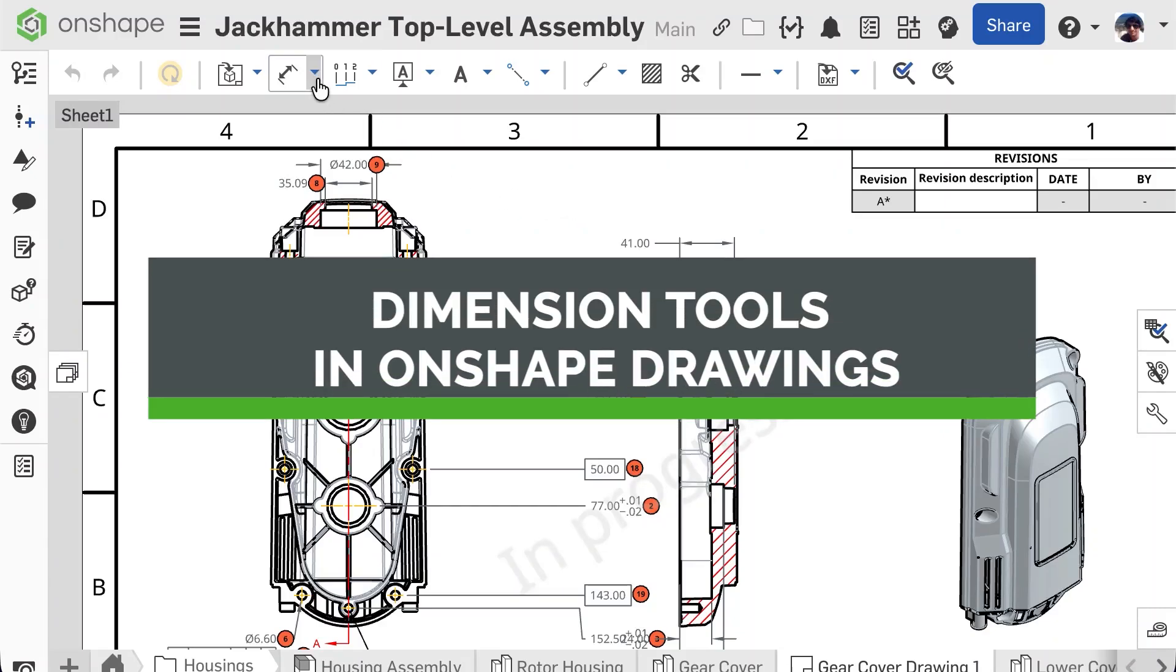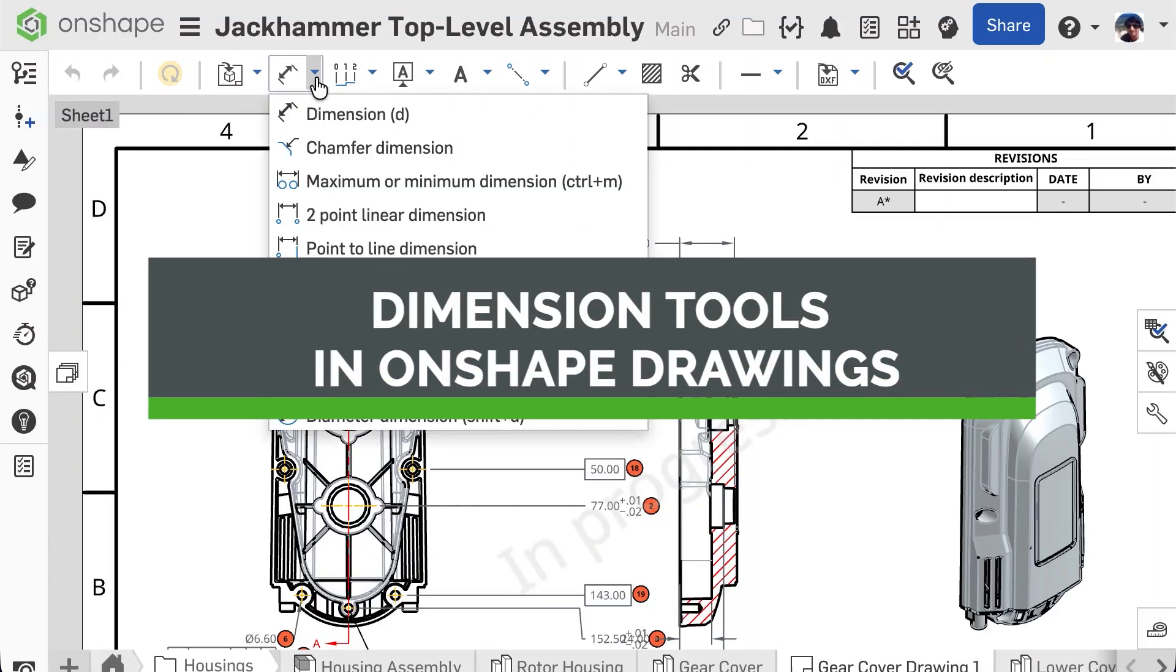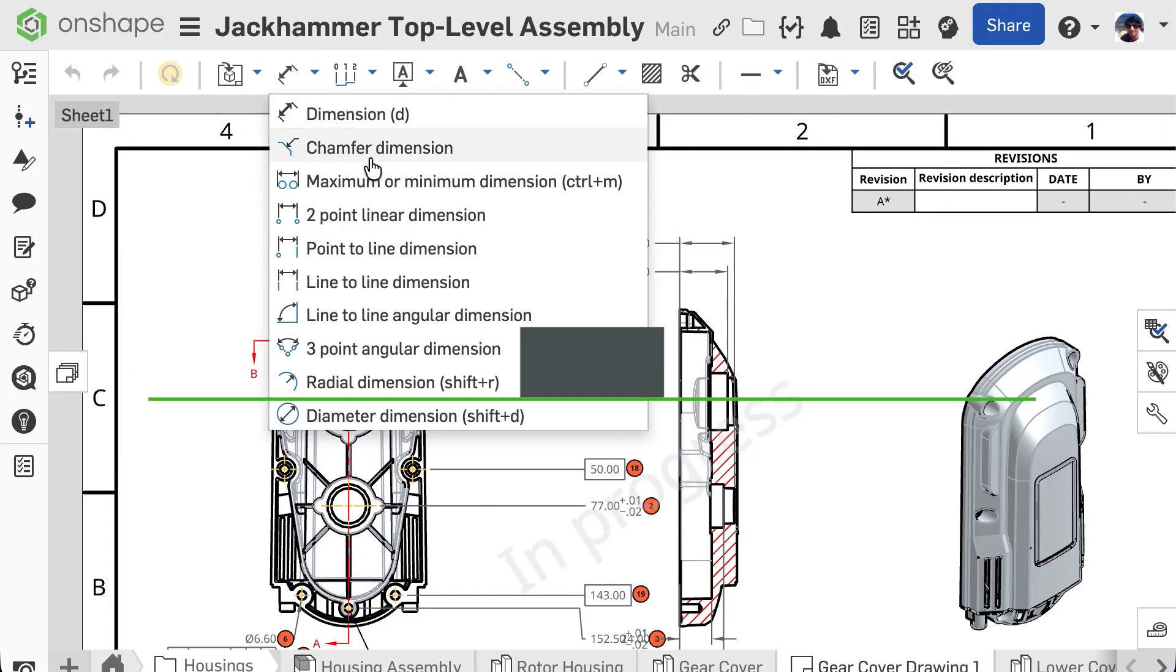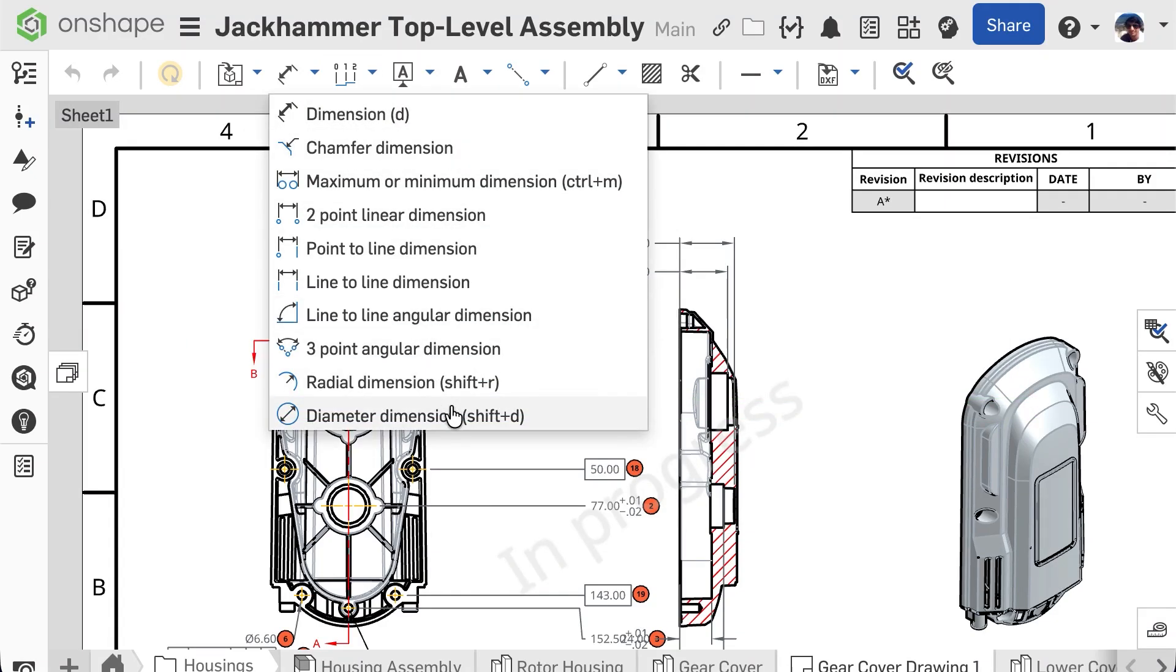There are several options under the Dimensions dropdown, but today's tech tip will cover the versatility of the Basic Dimension tool.